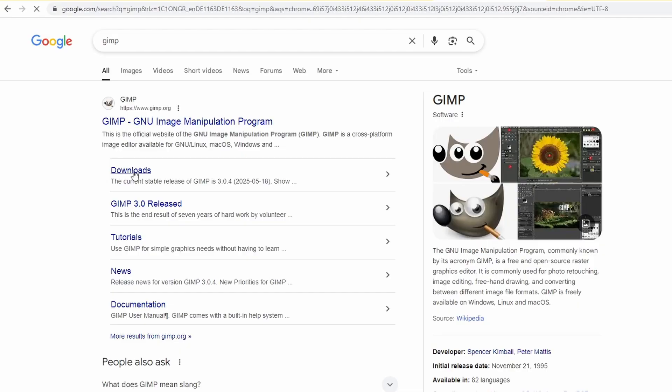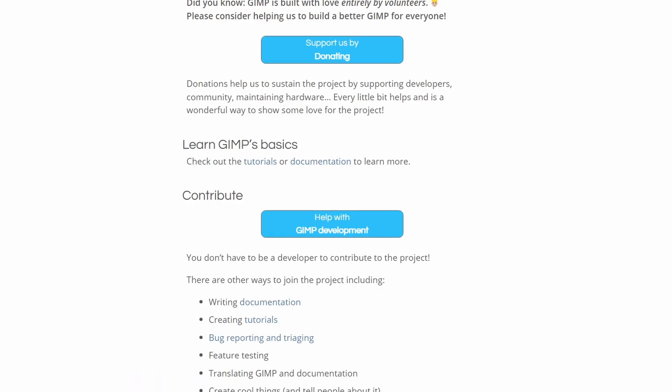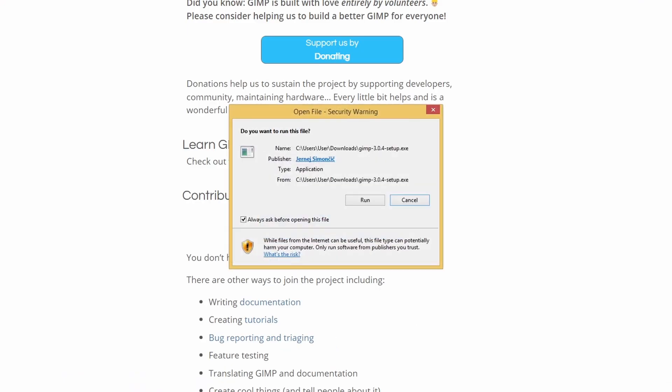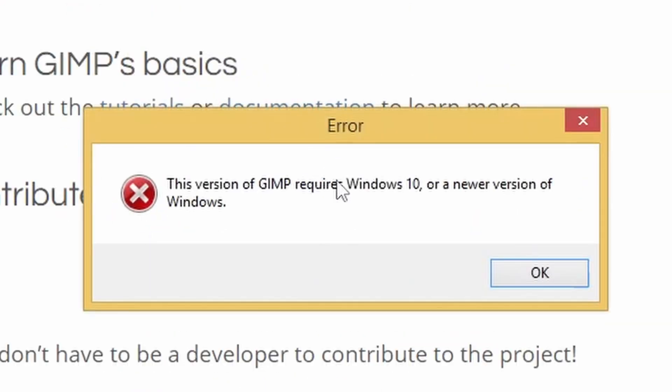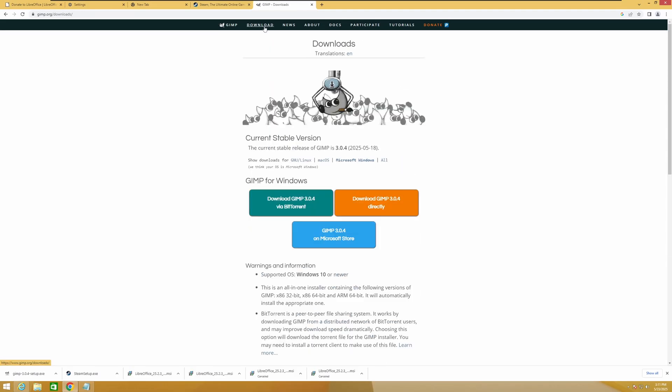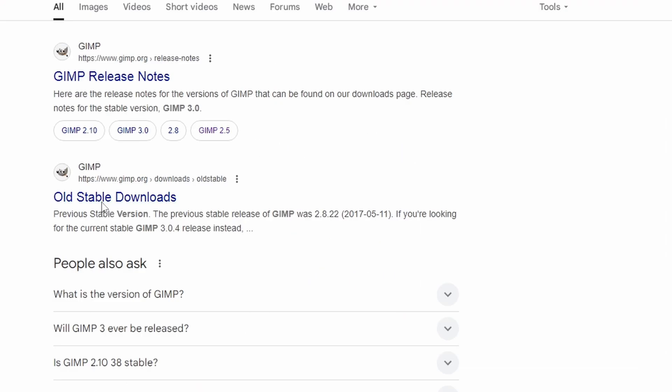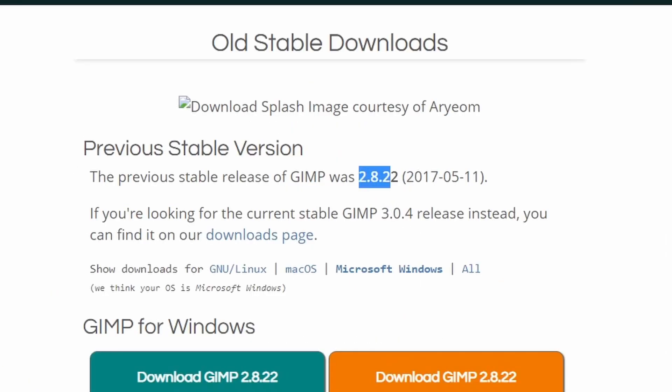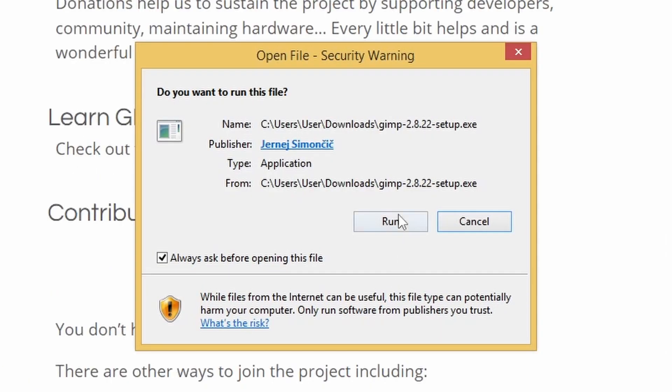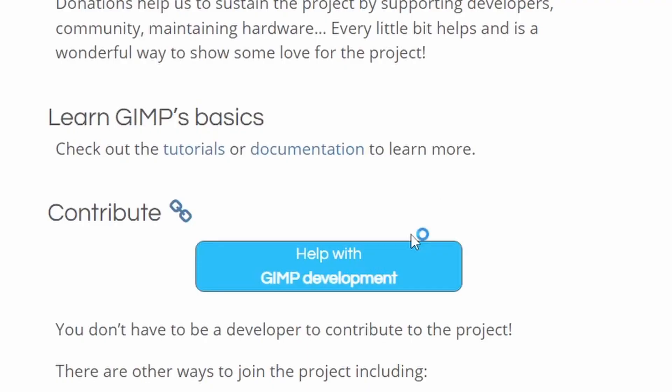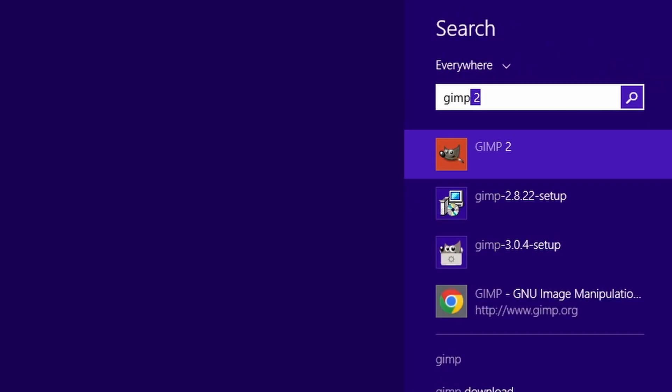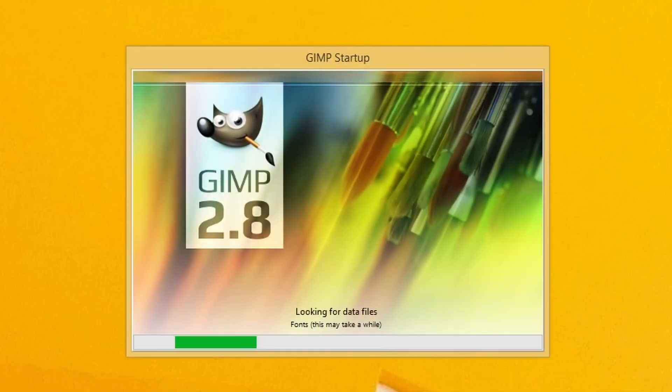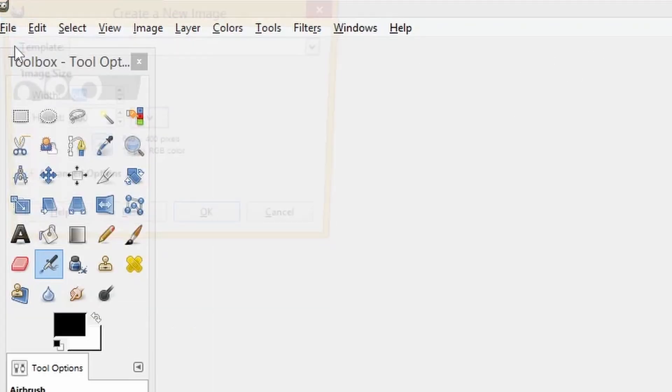Can we edit a picture? GIMP. Download. Download GIMP directly. GIMP setup exe. Run. It's all for me. Oh, it doesn't work. I can try to get an older version. Old stable downloads. GIMP 2.8. Run. Yes. We can install this one. GIMP has finished. This is the oldest version of GIMP ever.